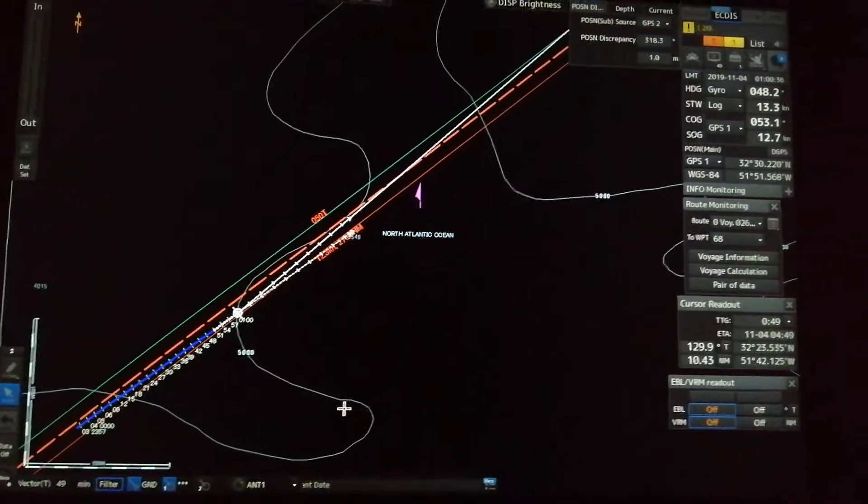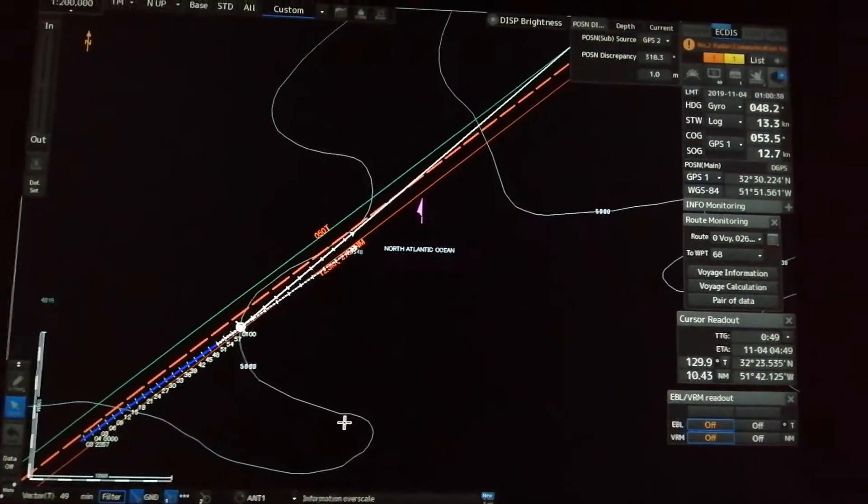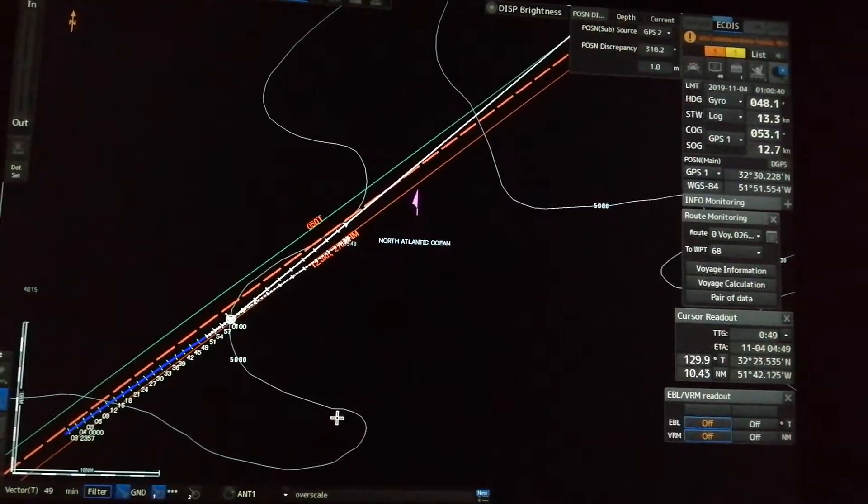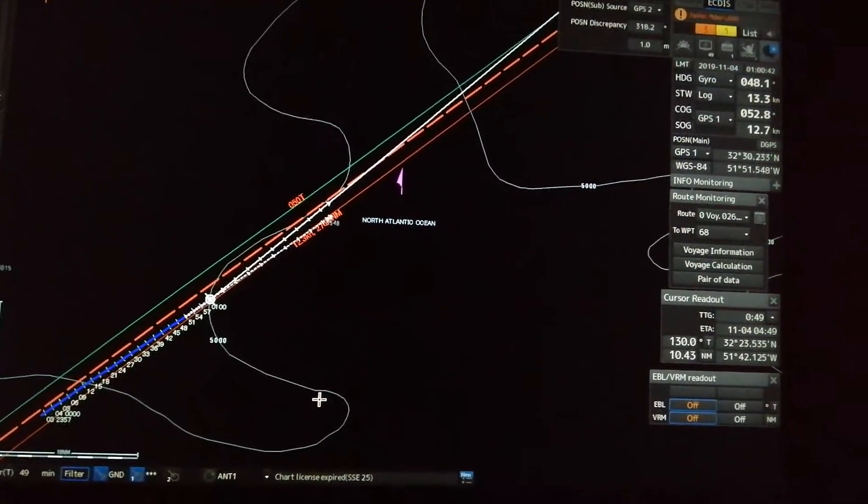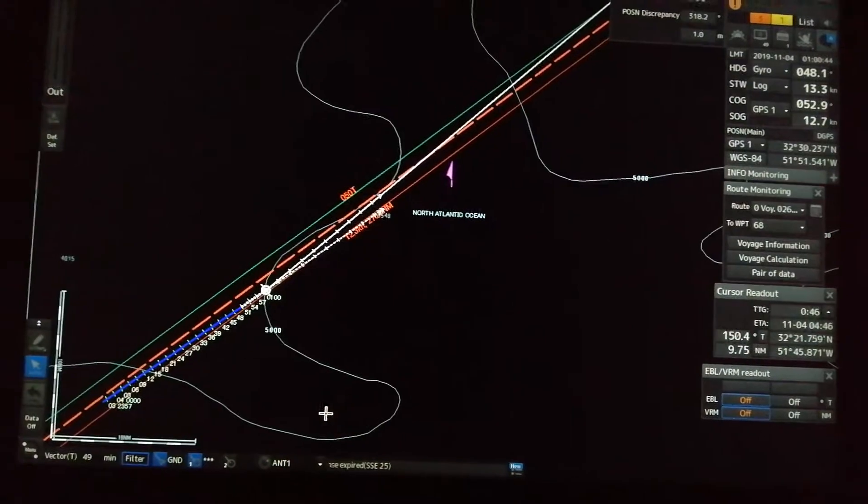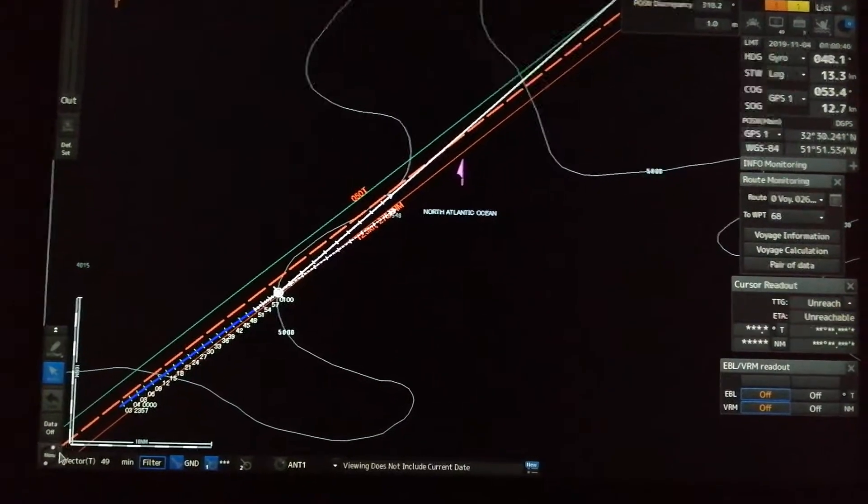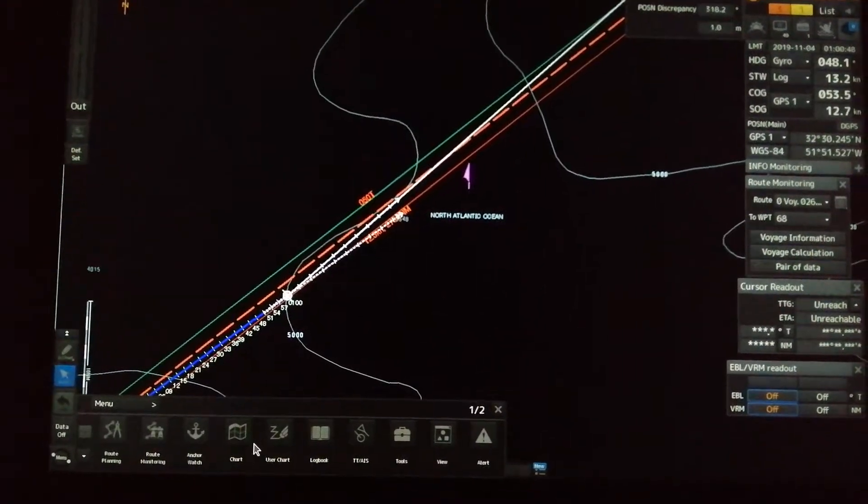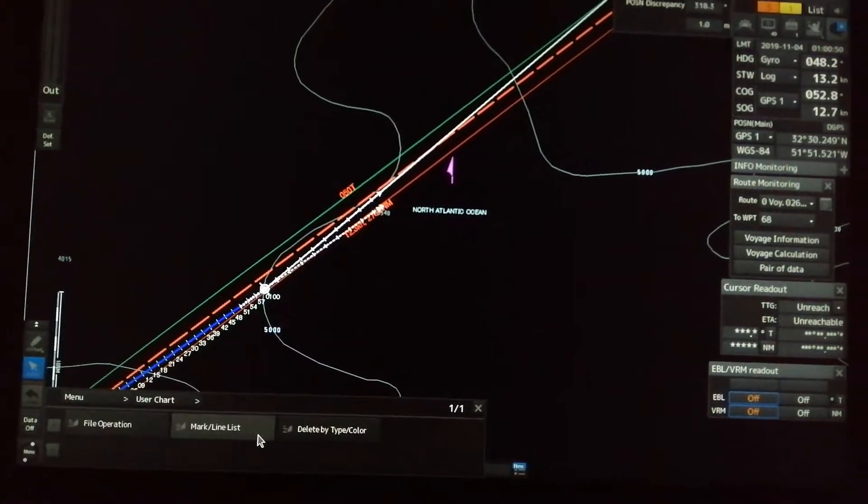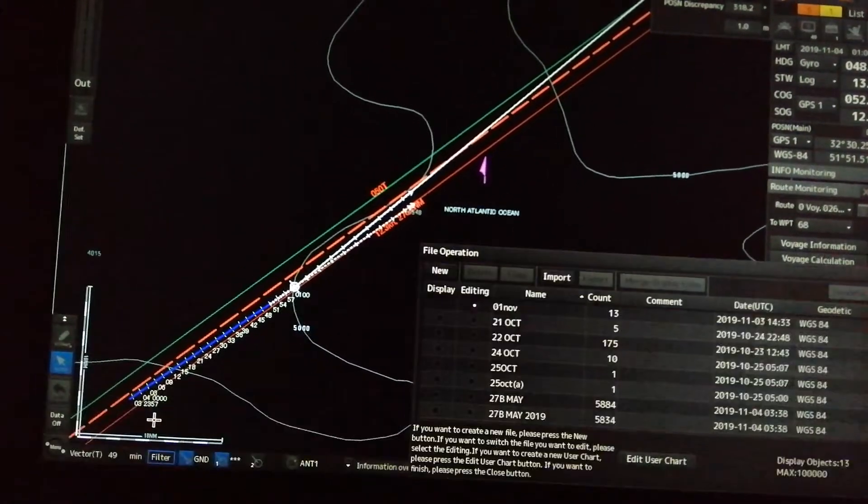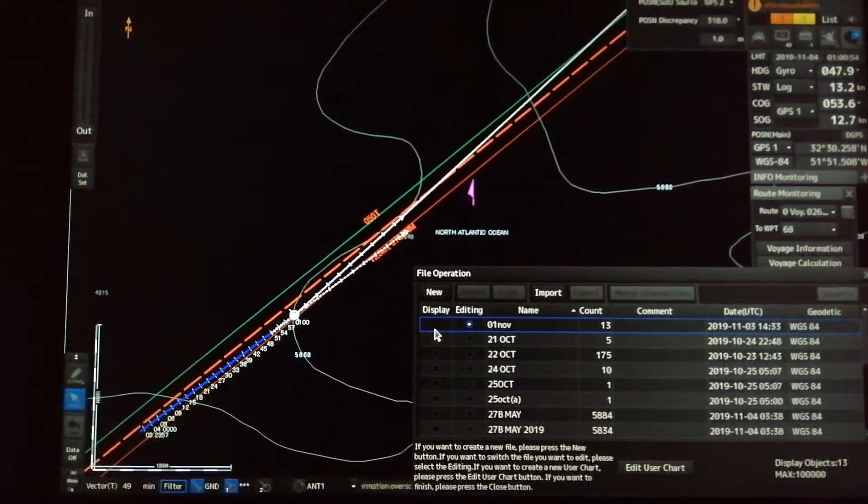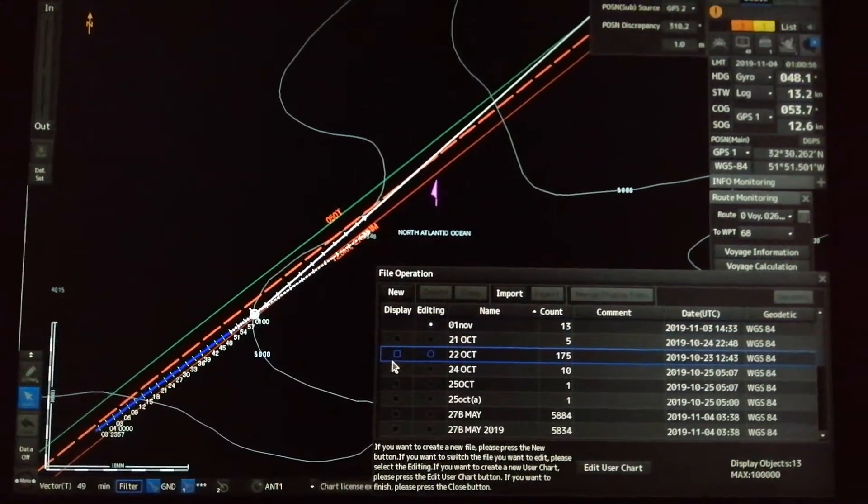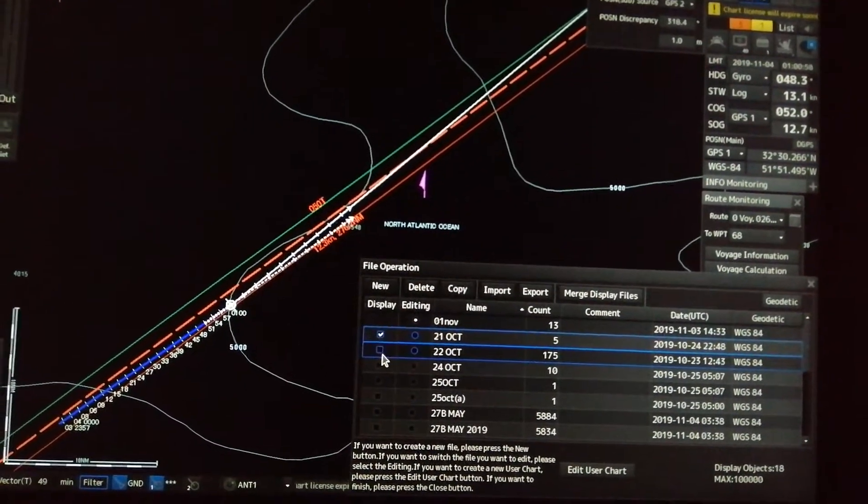I'm going to show you how to use user chart, how to merge, and how to export user chart. First thing to do is go to menu, open the user chart file operations, and check all the displays that you want to merge.